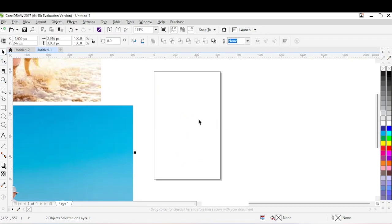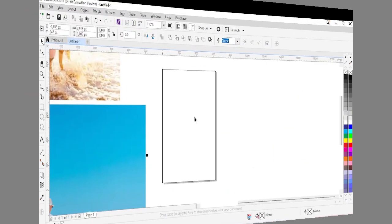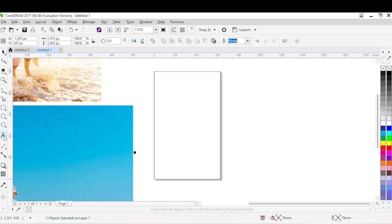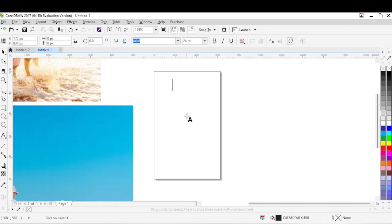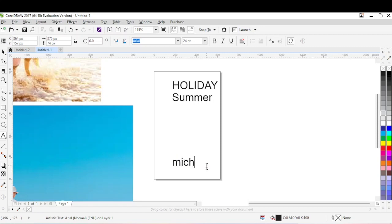The next thing we are going to do is add text. I'll type the text — using caps — so the title is in capitals: 'Summer.' Then I have another line here. The last line is the name of the publisher — it can be your name, whoever is publishing — so you can just add your name.